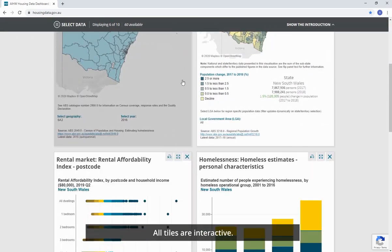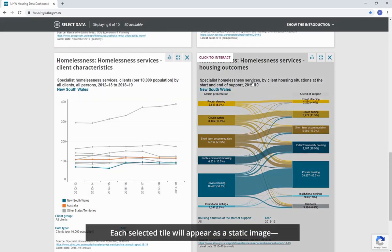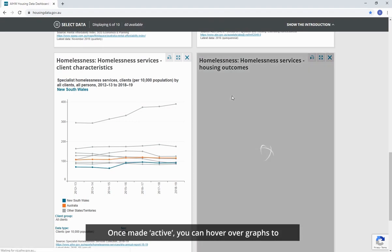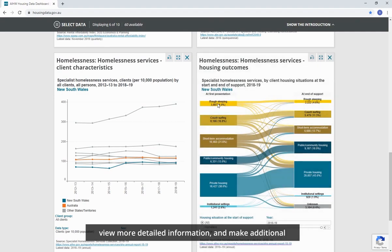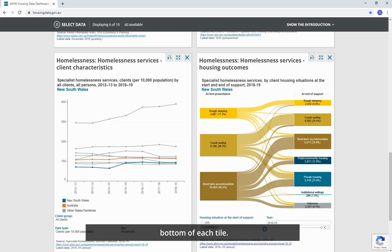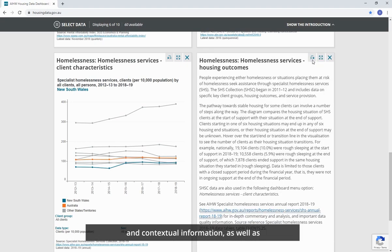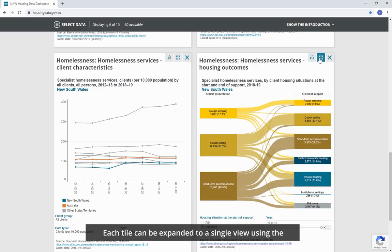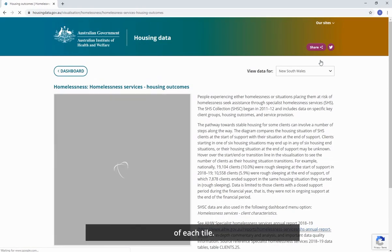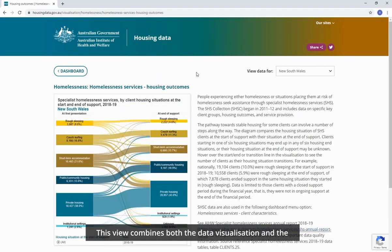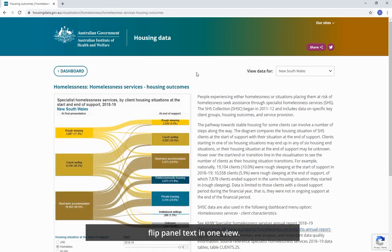All tiles are interactive. Each selected tile will appear as a static image. You interact with it by clicking anywhere on the tile. Once made active, you can hover over graphs to view more detailed information and make additional changes to the view using the menus at the bottom of each tile. Each tile can be flipped to view additional background and contextual information, as well as references and links to the data source. Each tile can be expanded to a single view using the four-arrow icon in the upper right action section of each tile. This view combines both the data visualisation and the flip panel text in one view.